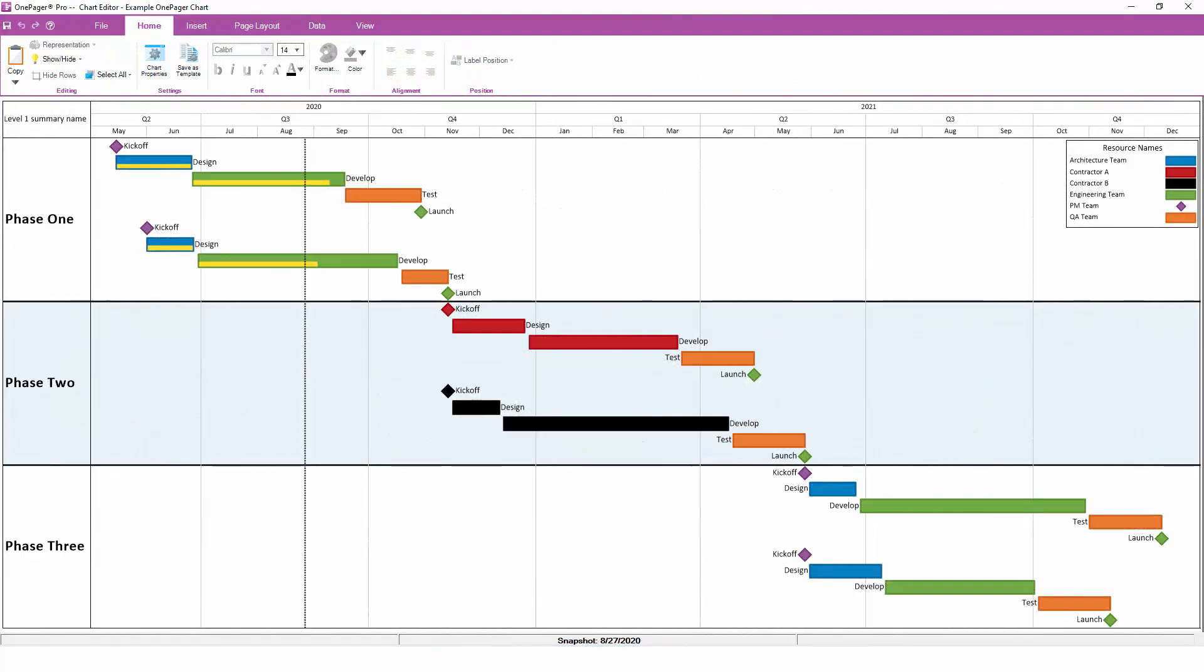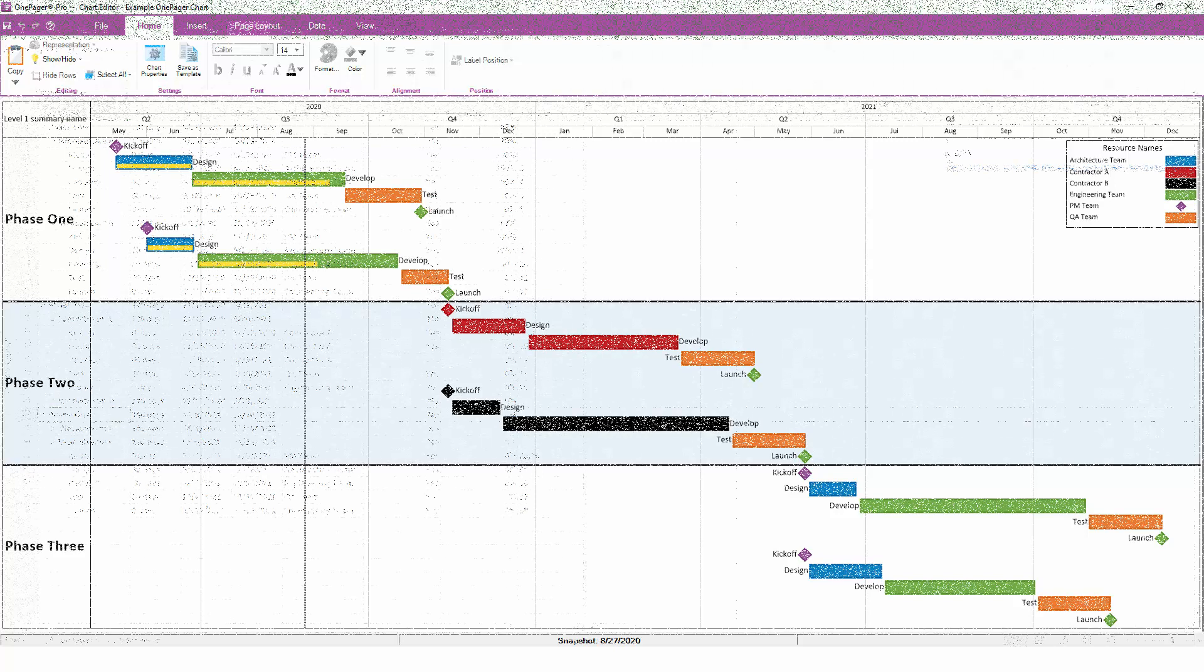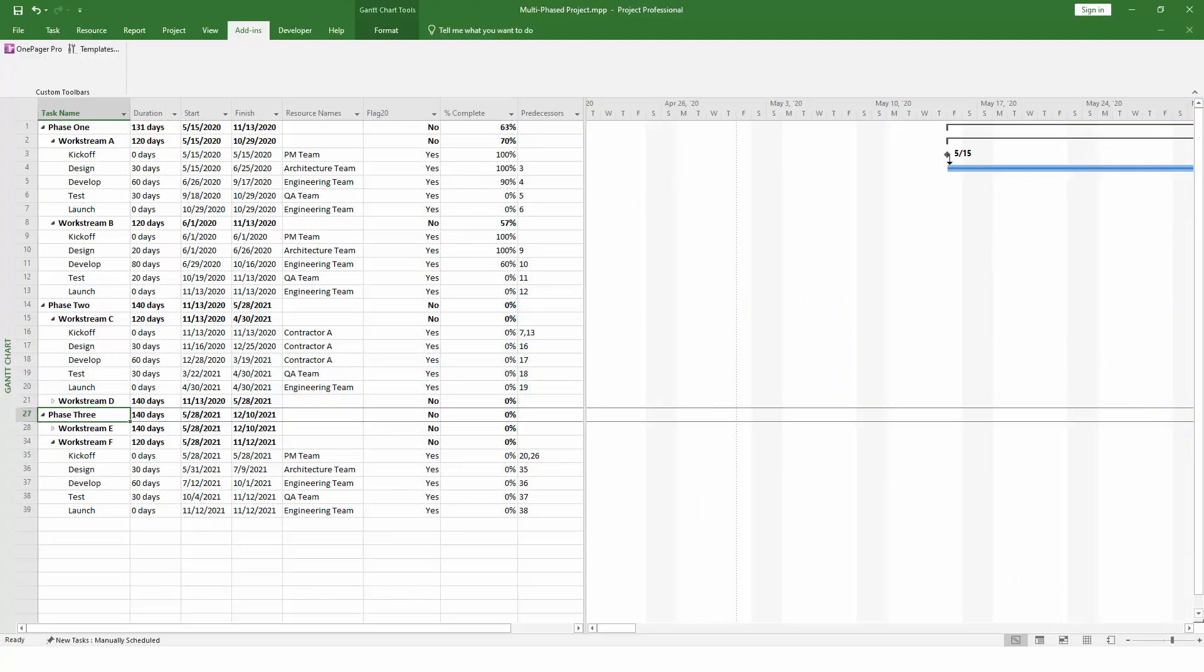Let's take a look at the swim lanes on the left-hand side of the chart. By default, OnePager is going to group your swim lanes based on the Level 1 summary name, which is the top-level parent task back in Microsoft Project.